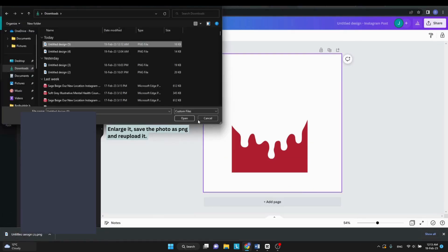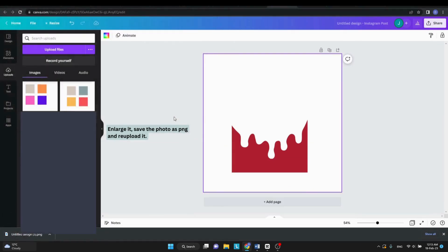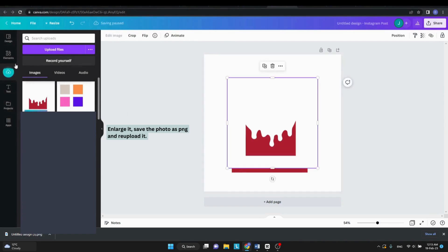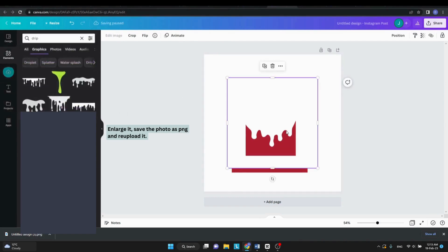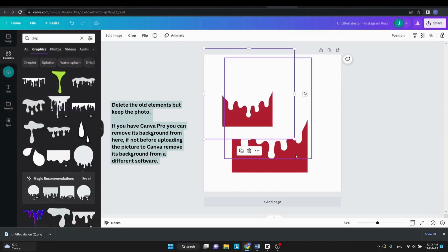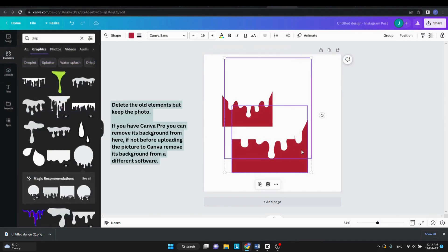If you don't have Canva Pro, for this step you can remove the background of the picture from another software. I will be linking one in the description below.